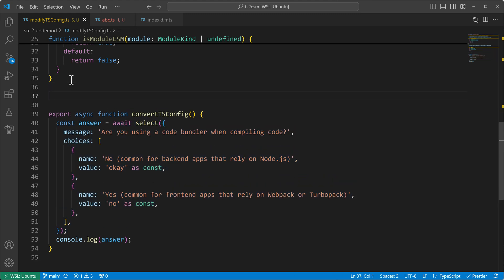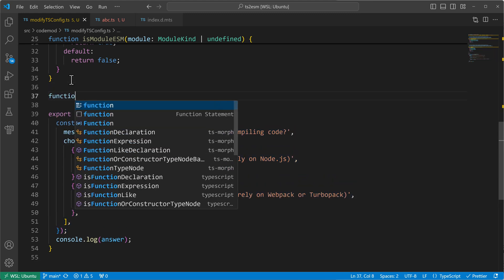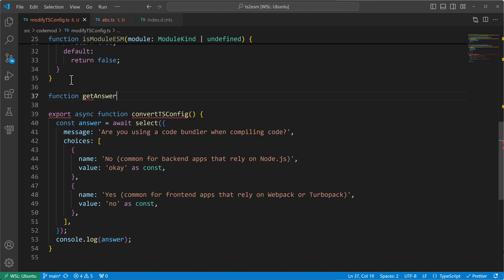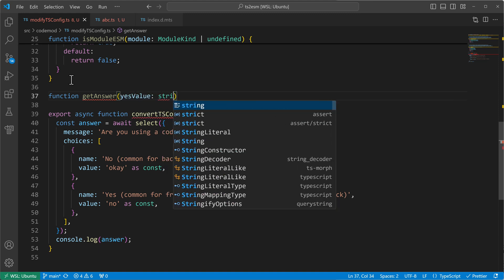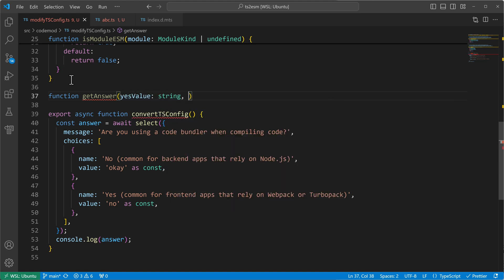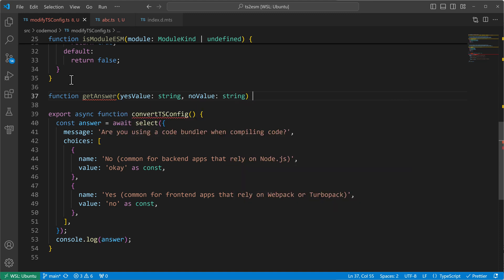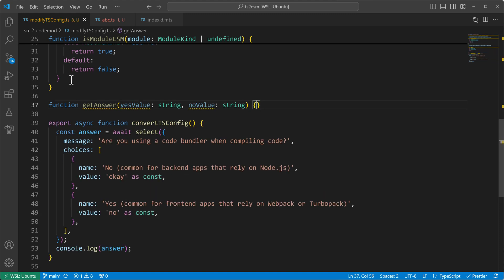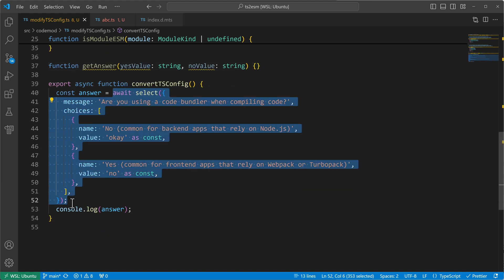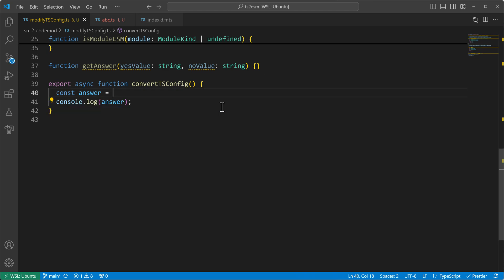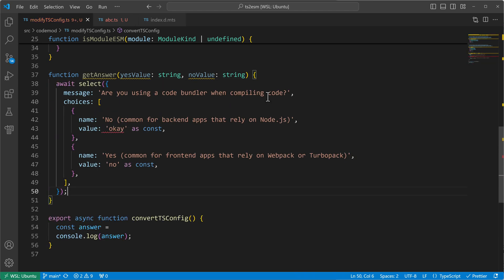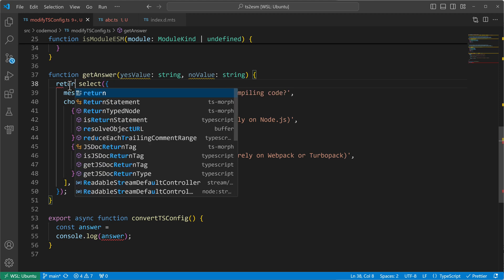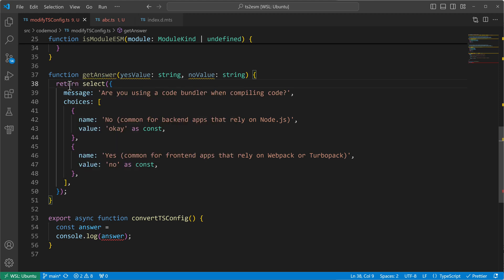So let me write a new function, function get answer. And now I want to have the yes value as a parameter. And I want to have the no value also as a parameter. And if I set it up like this, then I can put my select in here. And I will return the value of it.